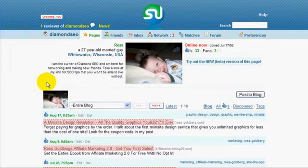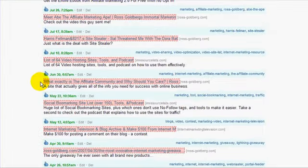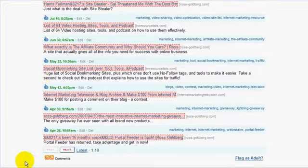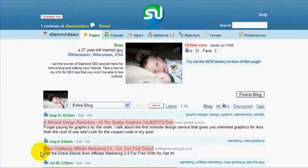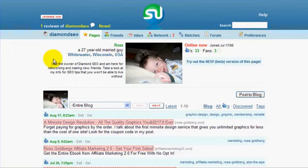This is my page. I use StumbleUpon quite a bit as you can see. 33 thumbs up, outstanding. Three fans that are following what I'm doing, and I'm still doing extremely well.